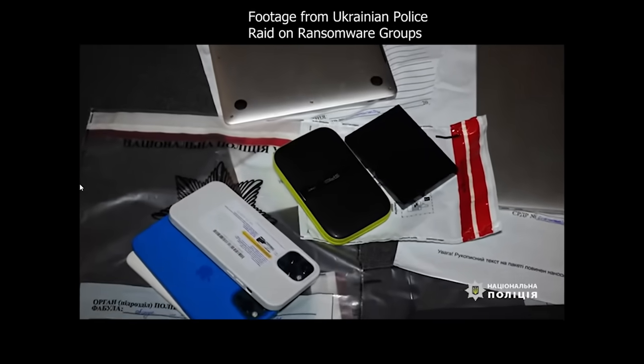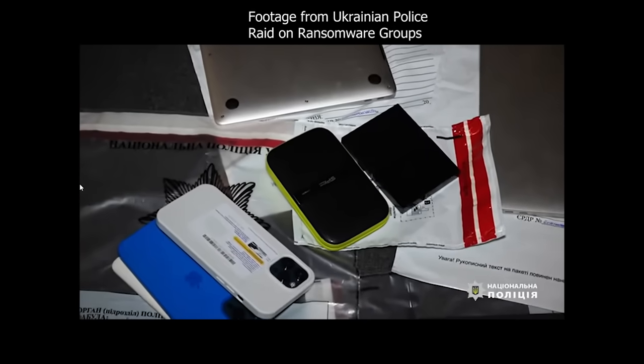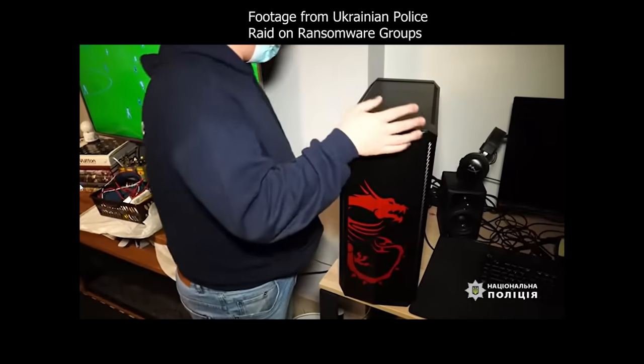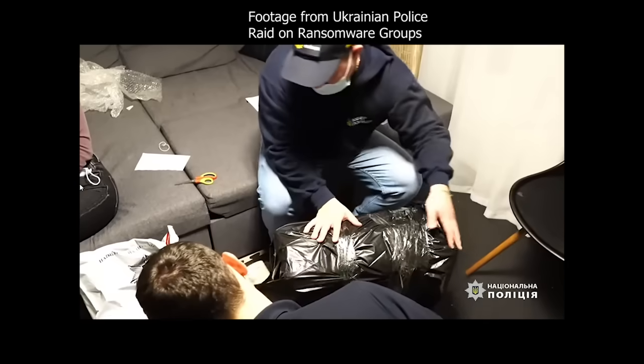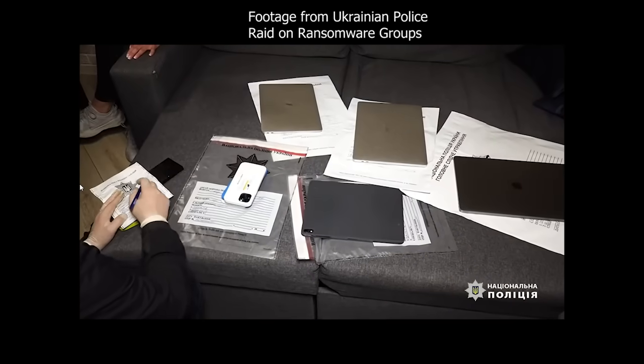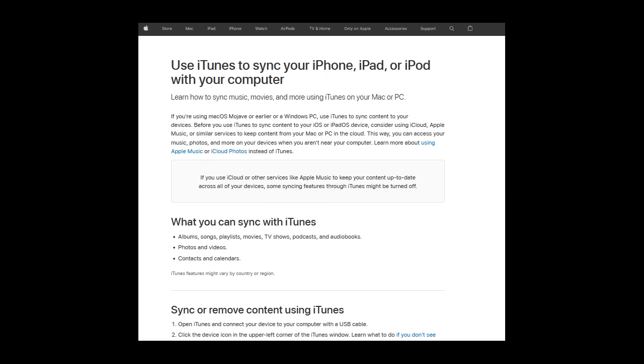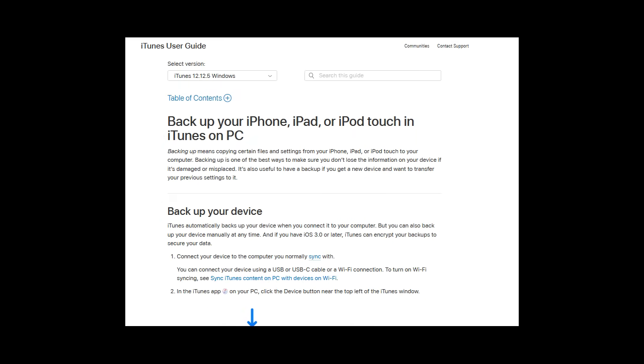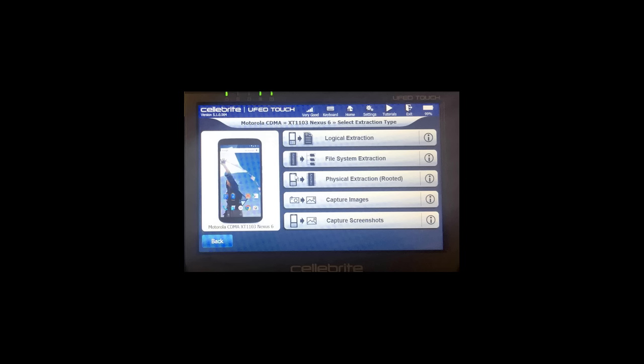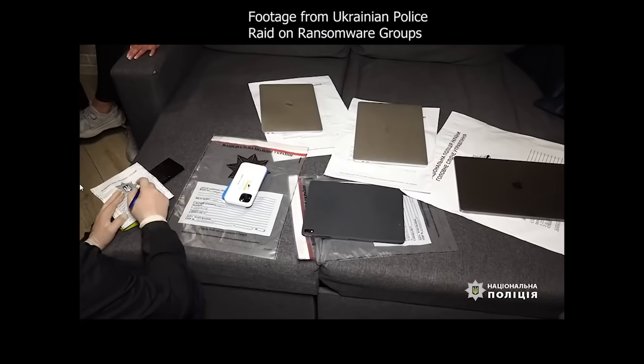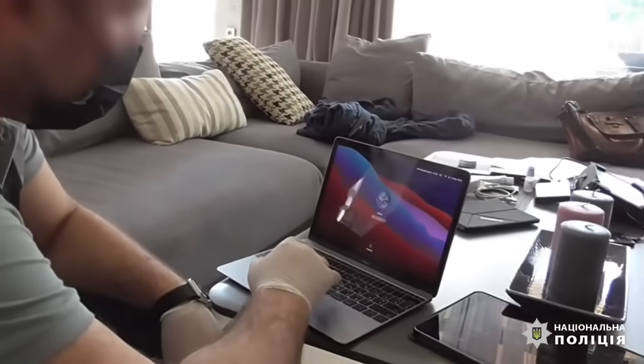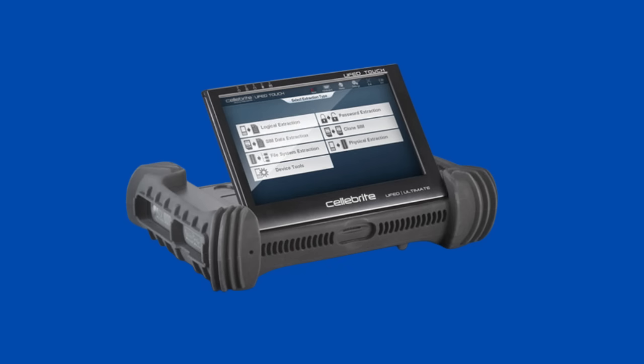There are a few other ways to extract the unencrypted data. The chances are if police are searching a home, they'll take any computers too. If the iPhone already has a valid pairing record on a computer, then a logical extraction can be obtained from a locked iPhone, either by spoofing the computer or gaining access to that computer.